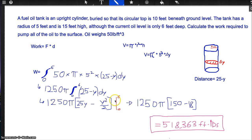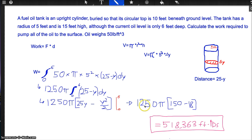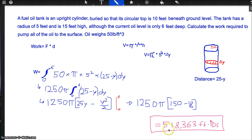Plugging in 6, we get 150 minus 18, times 1250 pi. When we plug in 0, it equals 0, so that term drops out. Therefore, 1250 pi times (150 minus 18) gives us approximately 518,363 foot-pounds of work required to pump all the oil to the surface.